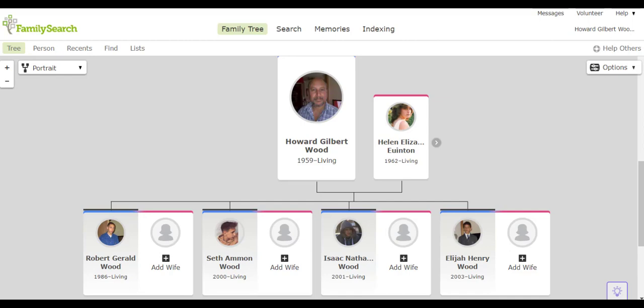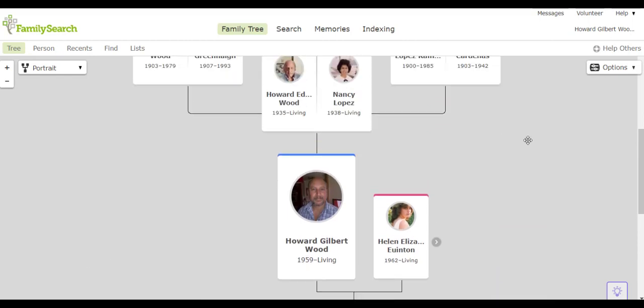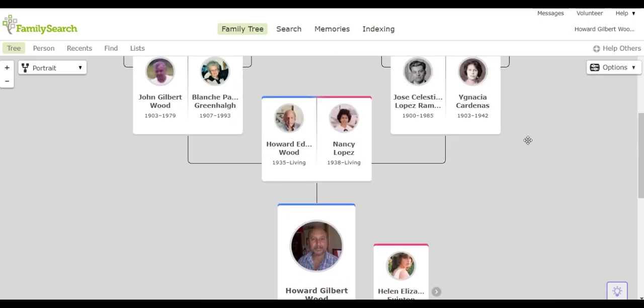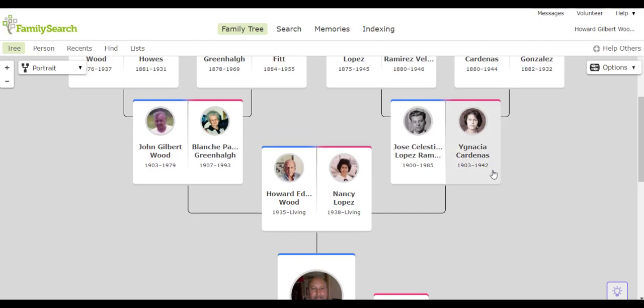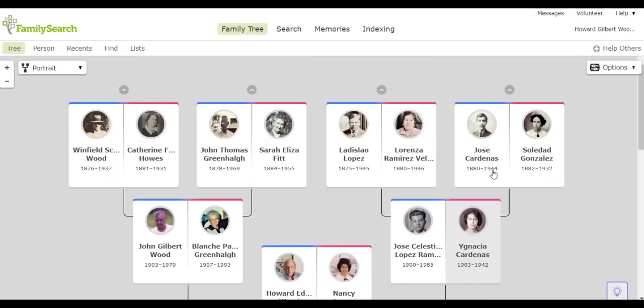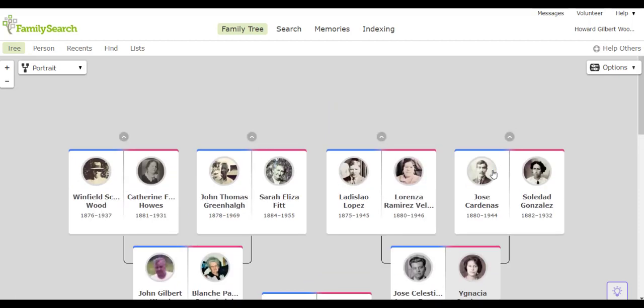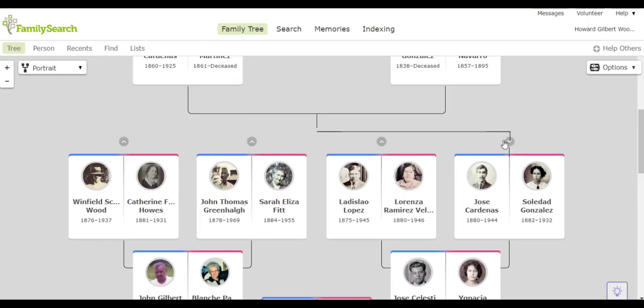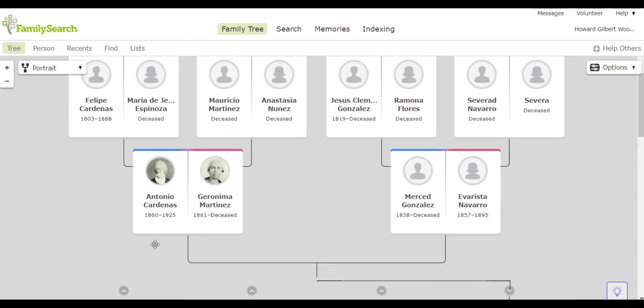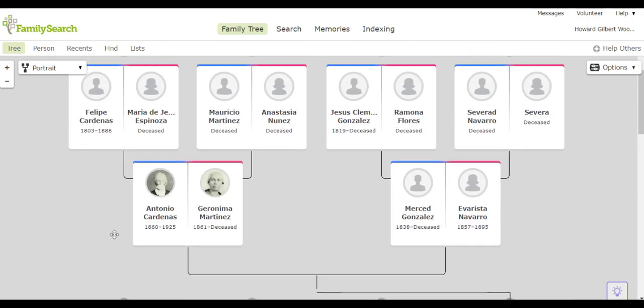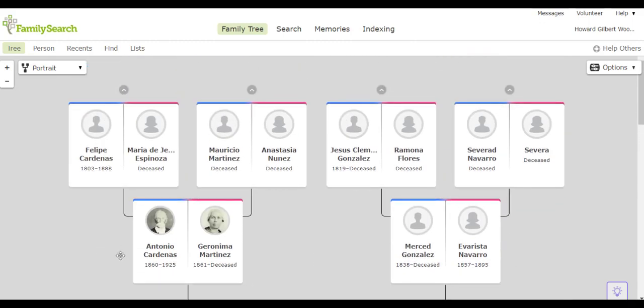The first time I encountered the Cardenas name in my family tree is with my grandmother, Ignacia Cardenas. Her father Jose, and his father is Antonio, and his father being Felipe.